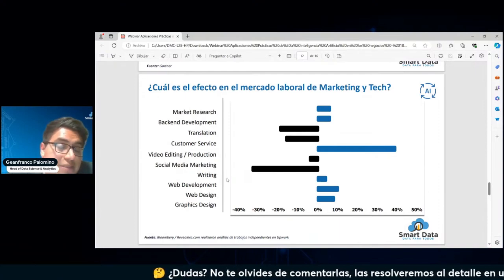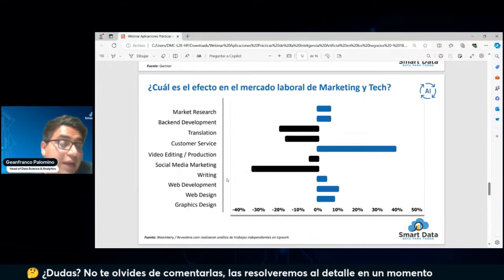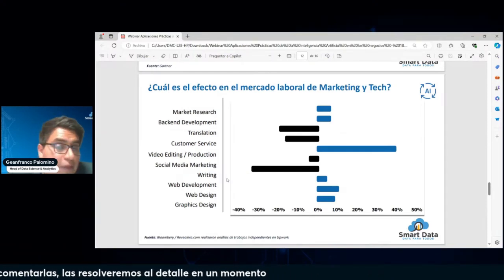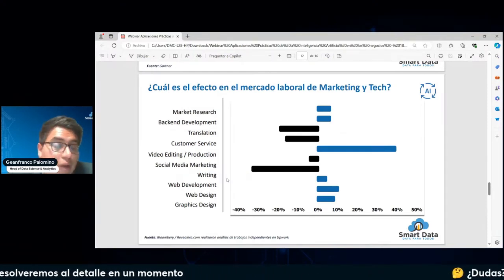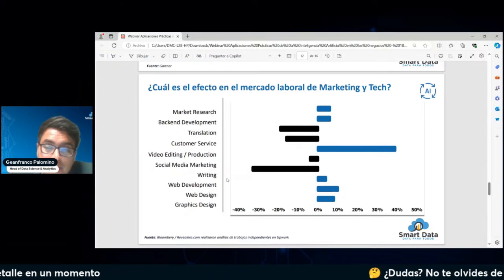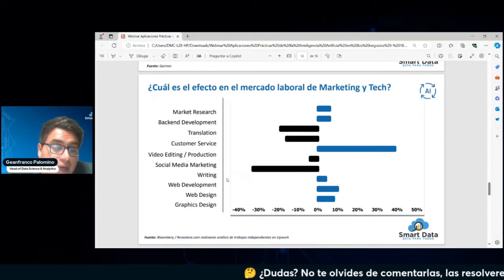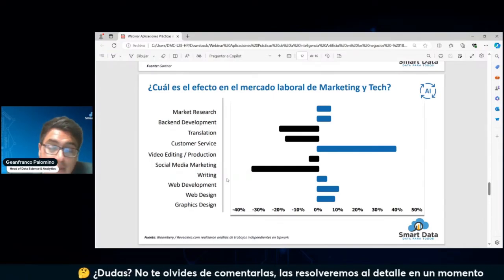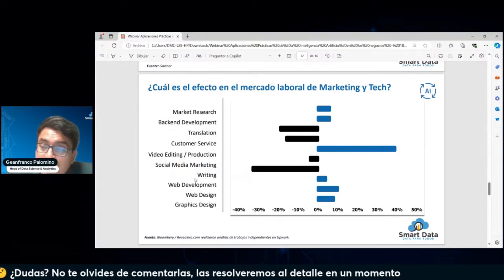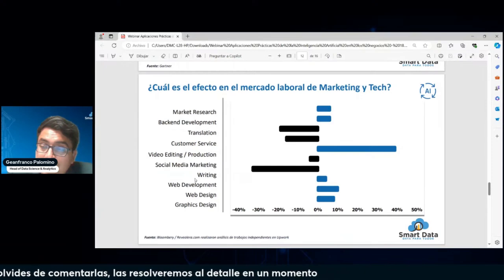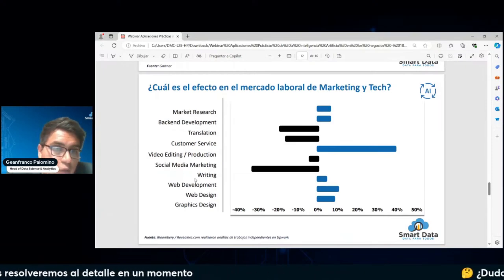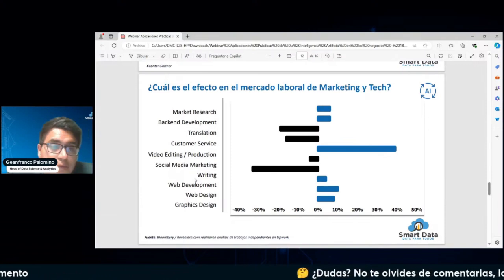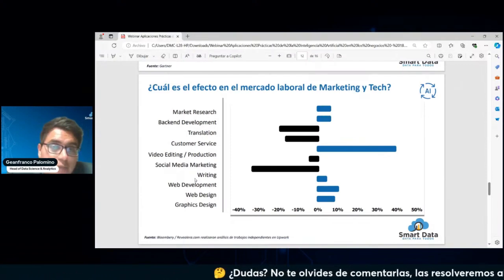La principal aplicación donde la inteligencia artificial generativa va a tener mayor impacto es en la generación de contenido, y por eso vemos una caída. Hay una correlación bastante fuerte donde hay una traslación de puestos de trabajo independientes en todo lo que es writing. También el tema de la traducción, donde también vemos una caída en el comportamiento.